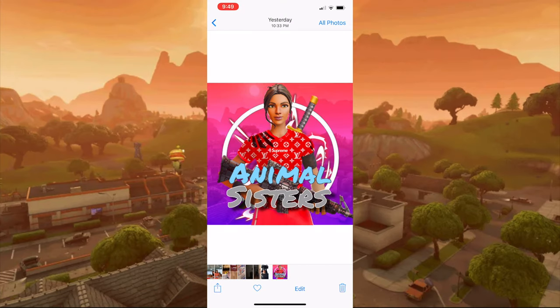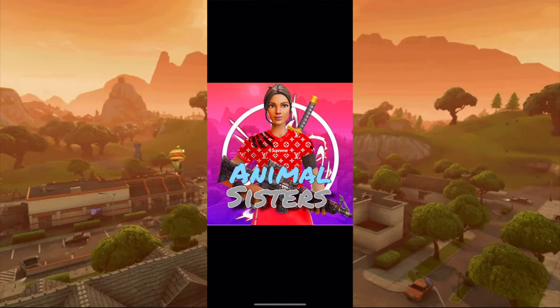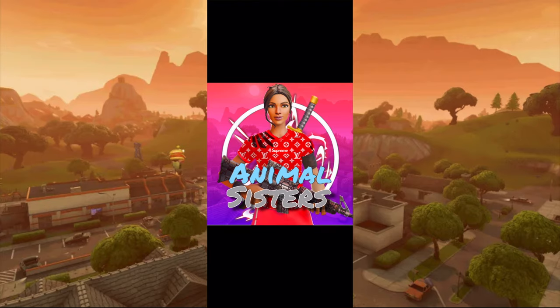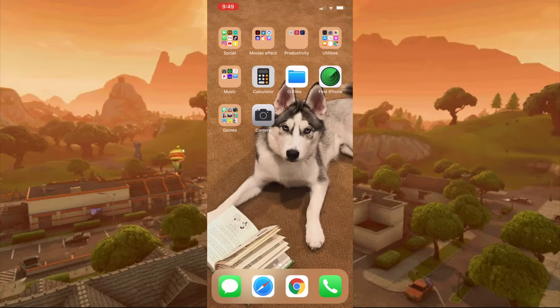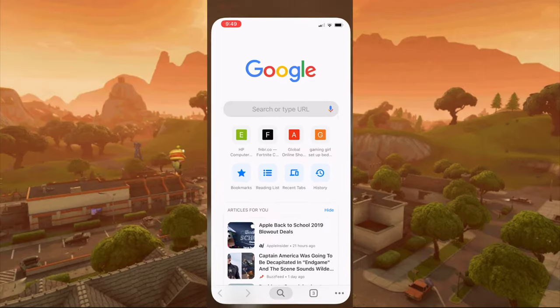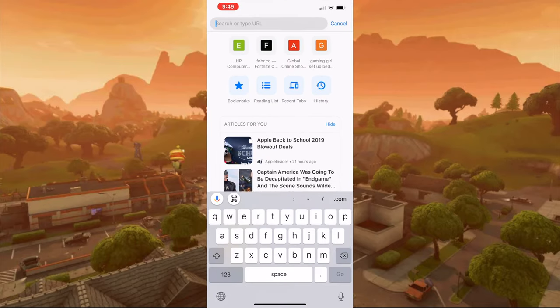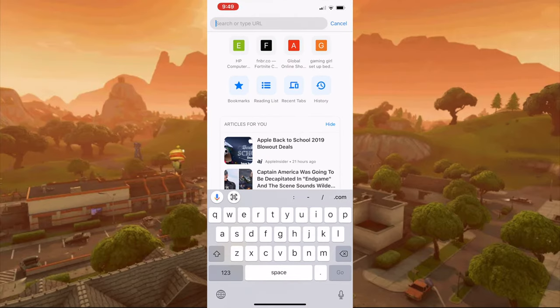Hey guys, what's up? It's the Animal Sisters and today I'm going to show you how to make a professional Fortnite logo just like this. So what you need to do is go to Google Chrome and type up Fortnite background PNG.